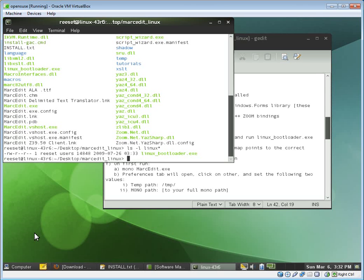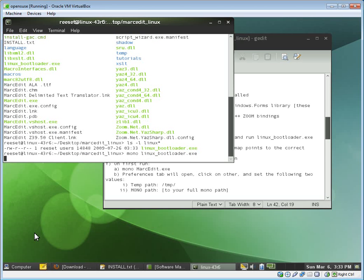What this does is it'll basically, when you run it, it will set up the paths to all the various files that MarcEdit uses, specifically the XML, XSLT files, so that MarcEdit understands where it should look to find those. So simple, Mono Linux bootloader. Let it run. It's been processed.